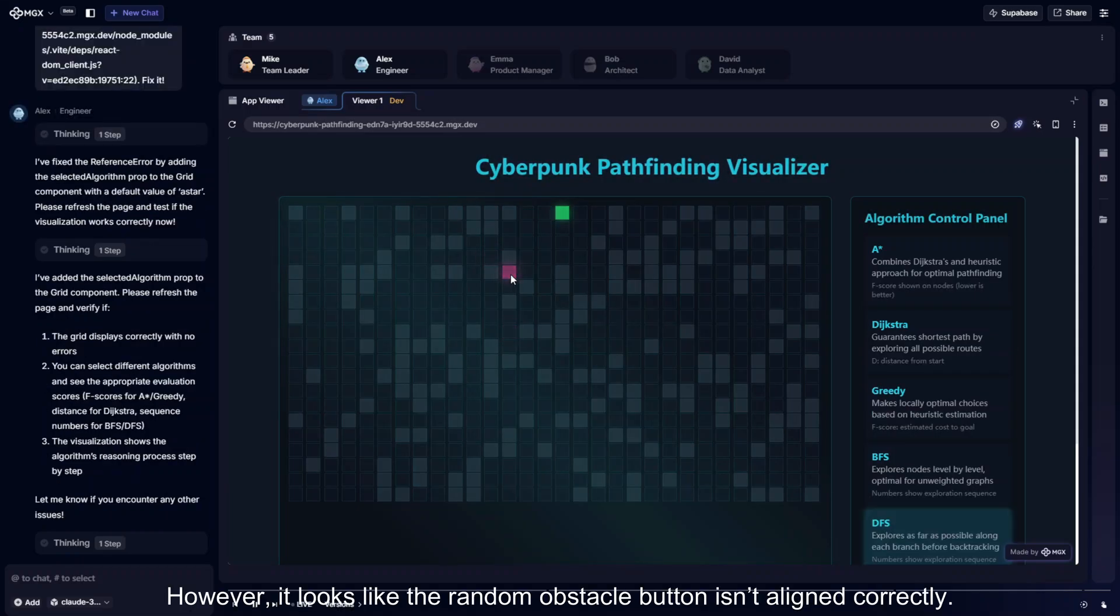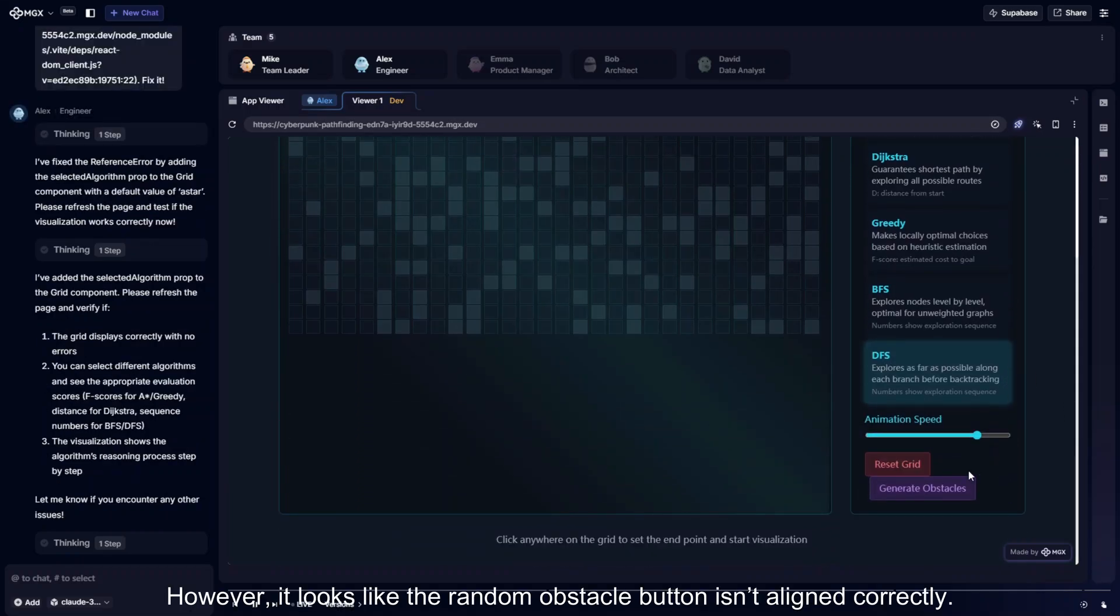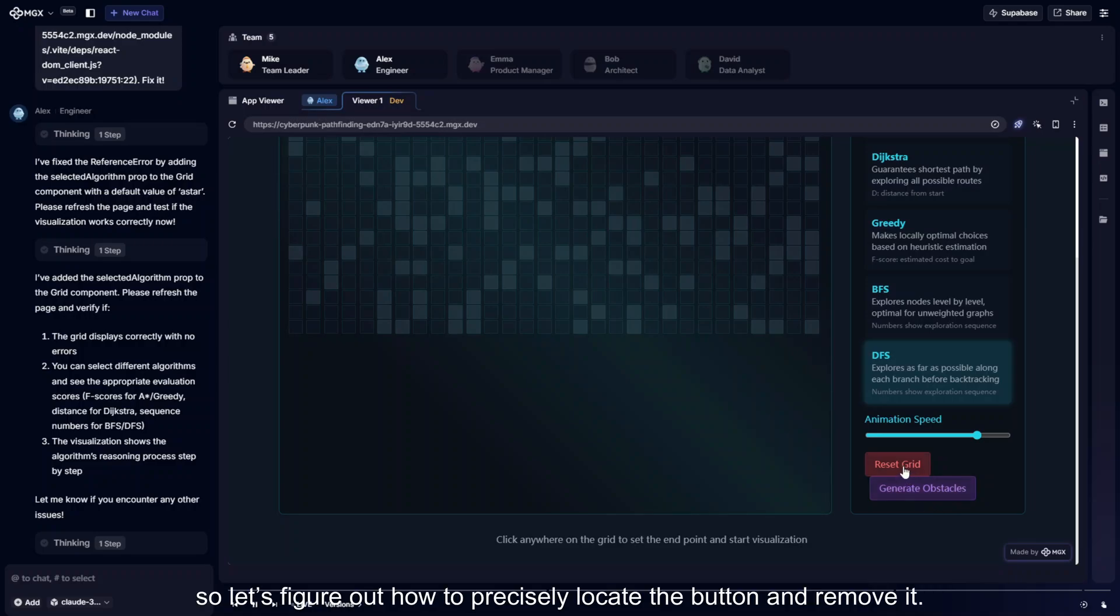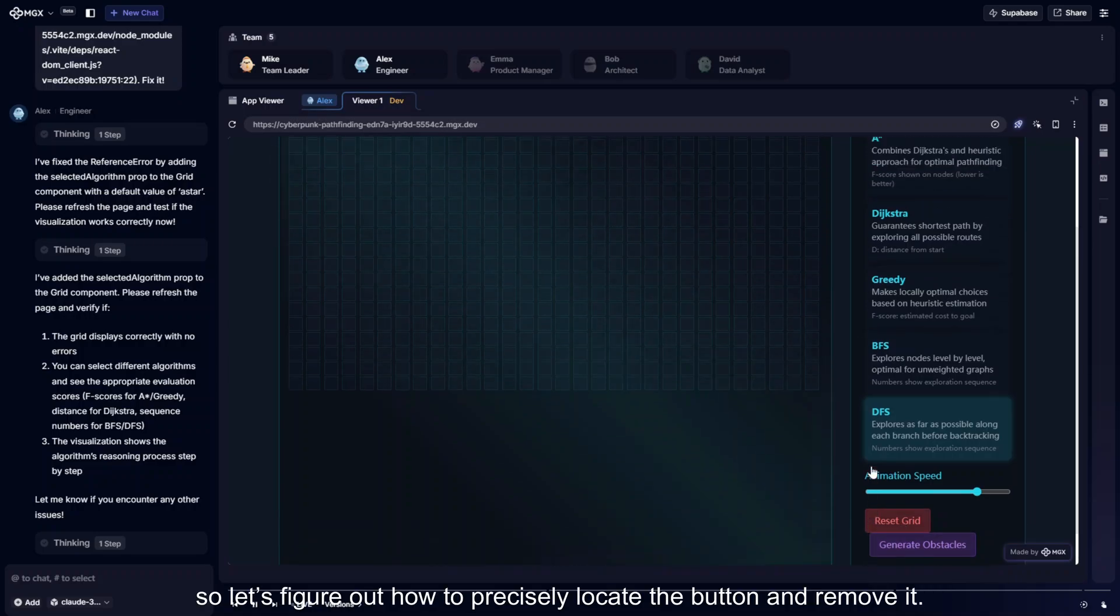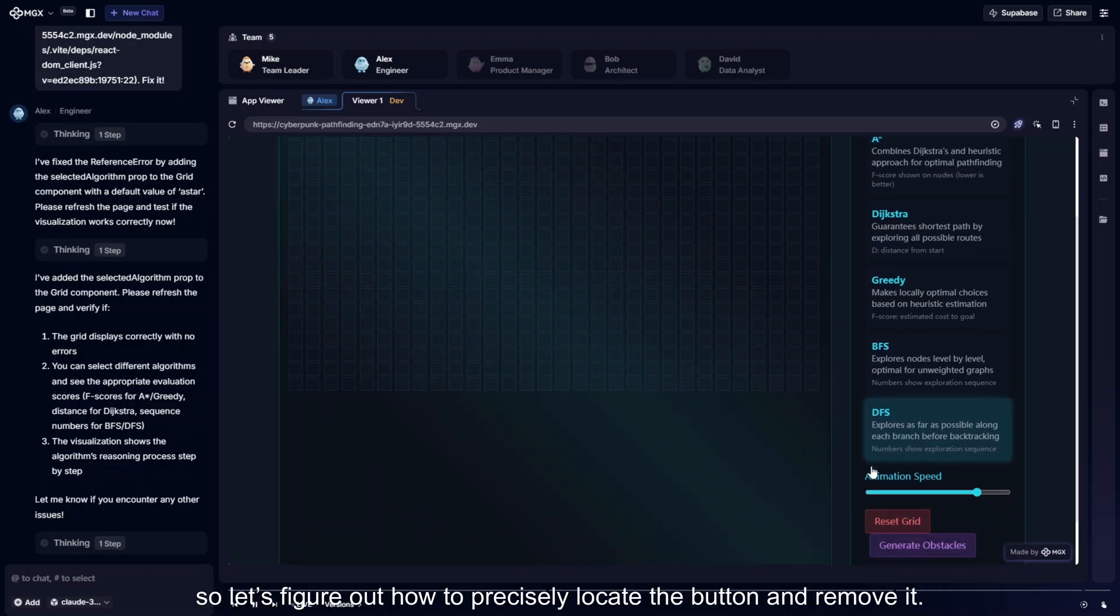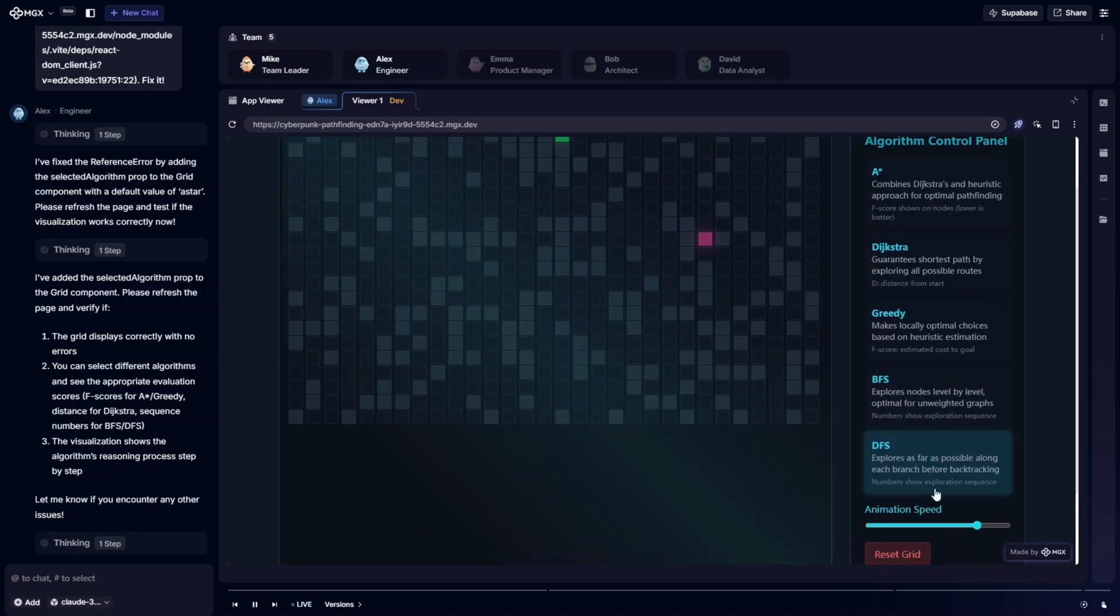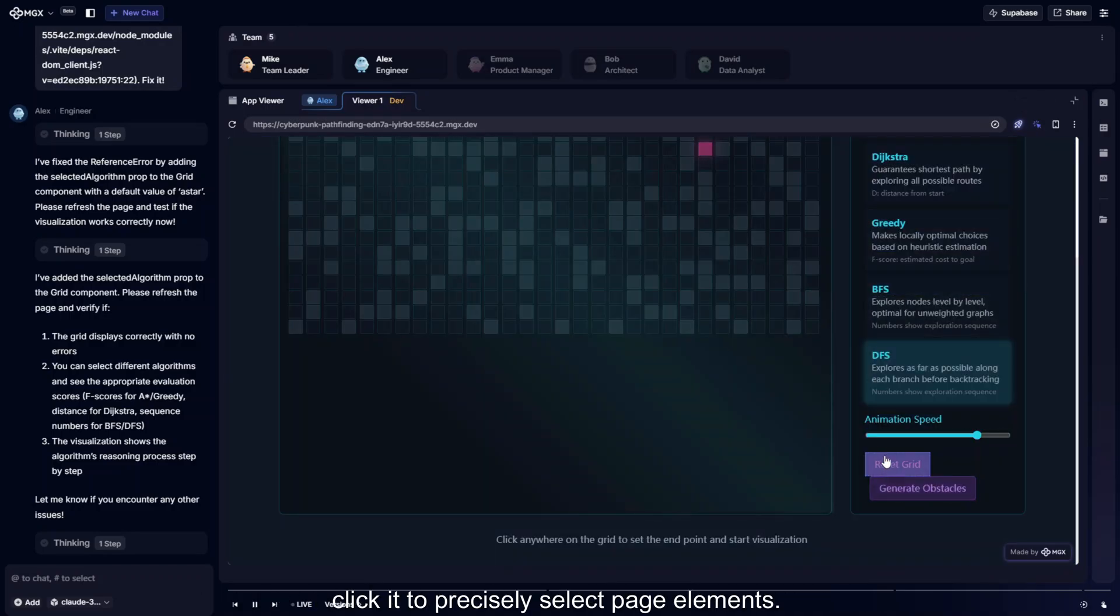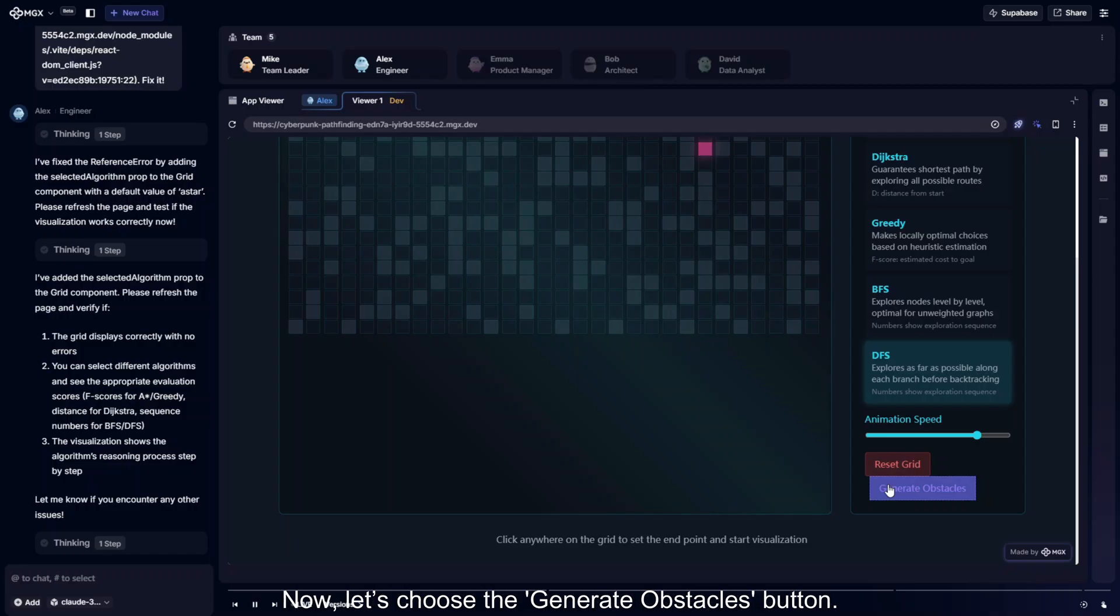However, it looks like the random obstacle button isn't aligned correctly. I don't really need this feature anymore, so let's figure out how to precisely locate the button and remove it. There's an inspect button in the upper right corner of the page. Click it to precisely select page elements.